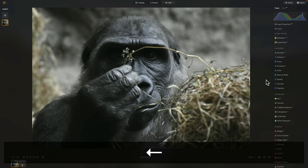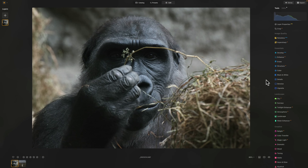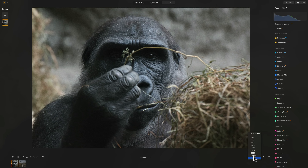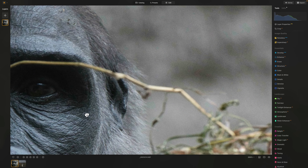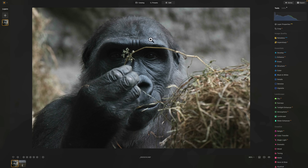Now let's jump over to the image of the gorilla. You're probably wondering how different is your workflow for a wildlife or zoo image — and really, it's not different, it's pretty much the same. As far as this image is concerned compared to the last one, the last image was shot at ISO 64. This image was shot at ISO 6400. If I zoom in, you can see there is a considerable amount of noise.